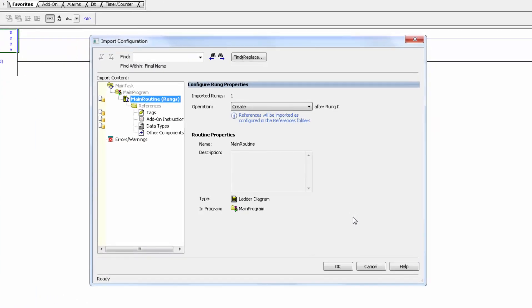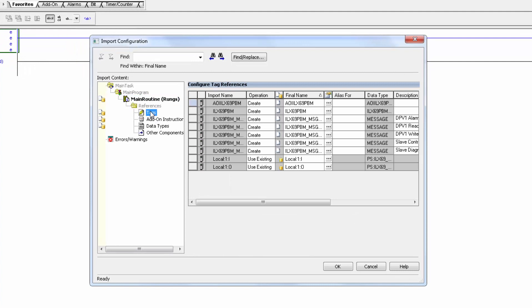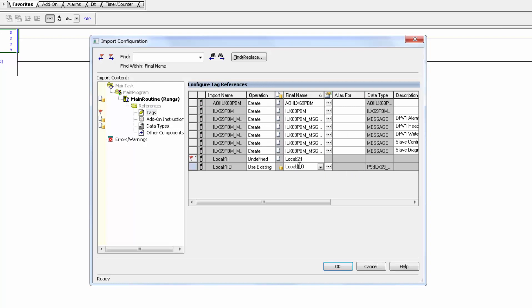To make sure this AOI or add-on instruction is pointing at the right slot number, click on Tags and make sure that the local tags match up with where the module is. If your module was in, let's say, slot 2, you would need to change these to local 2I and O. Mine is in slot 1, so I will leave it at local 1. Then click OK.